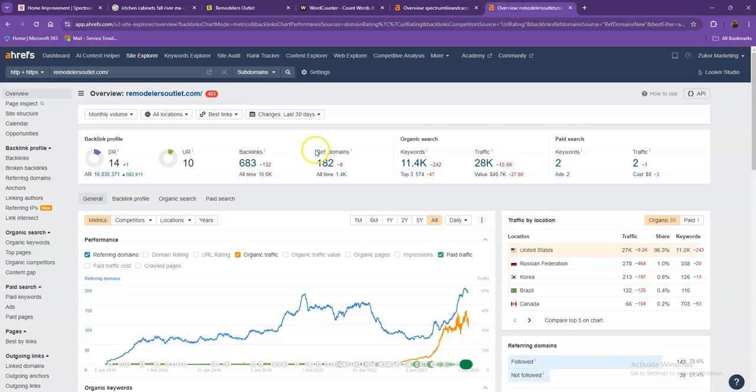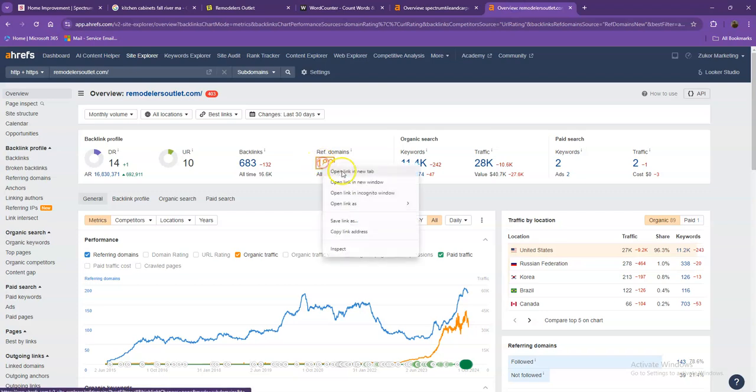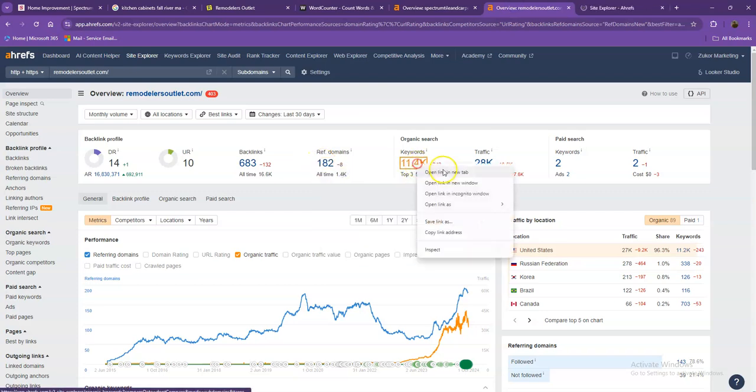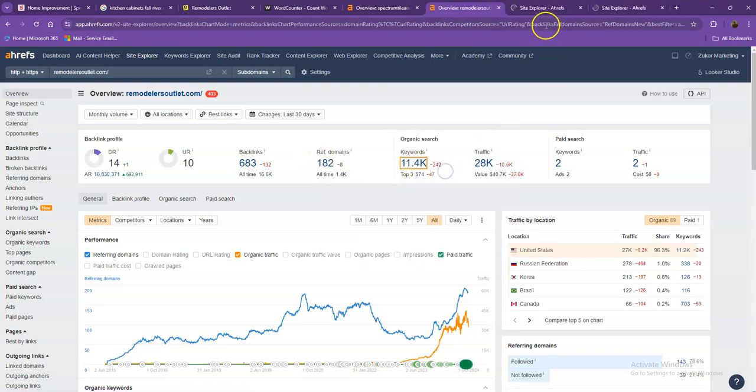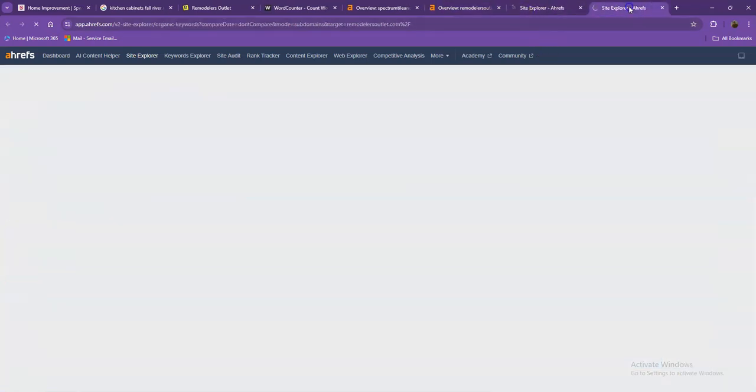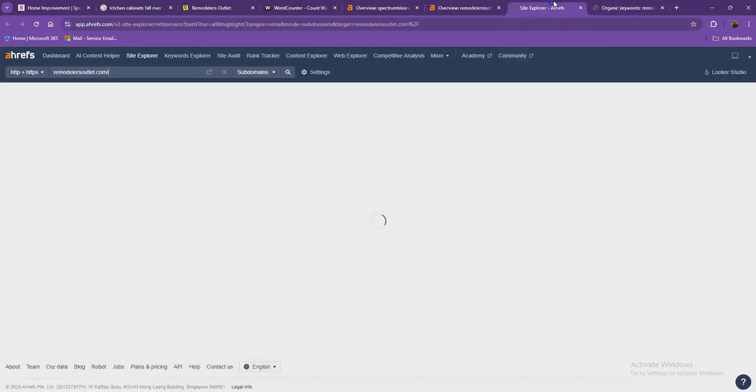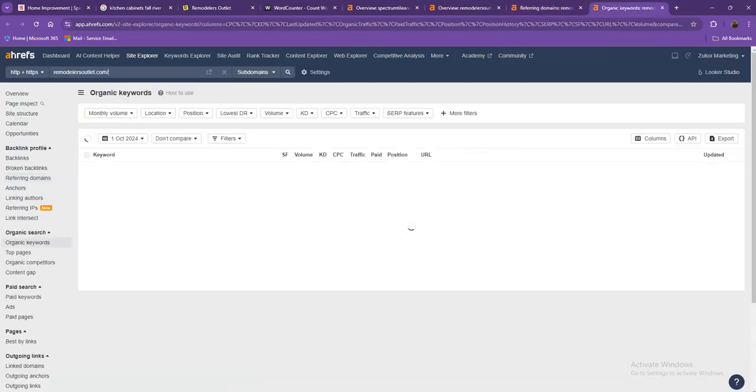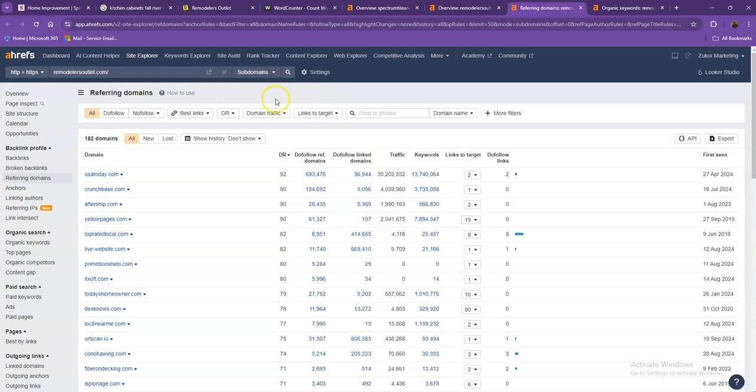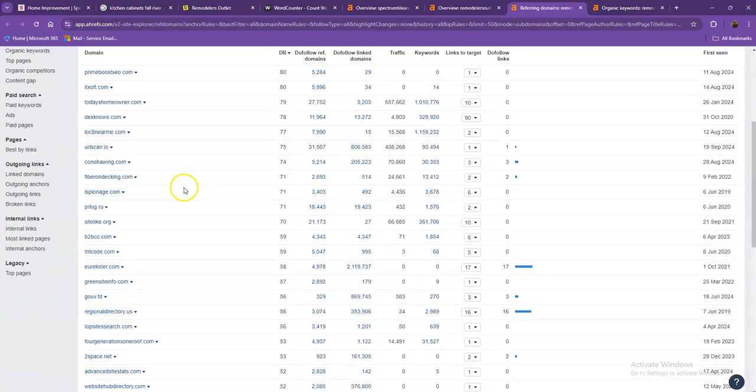Let's go ahead and take a look at the strong backlinks and the keywords that your competitors are using, and let's discuss the importance of this in making your website stronger and better. Starting off with the referring domains, these are all the directories they're currently listed on that brings them a lot of attention and a lot of traffic. That's why they're also ranking higher in the searches.